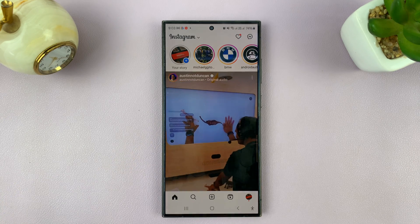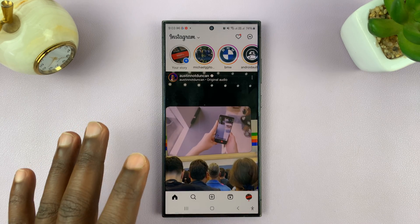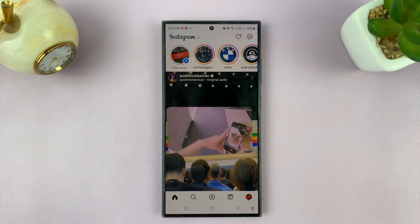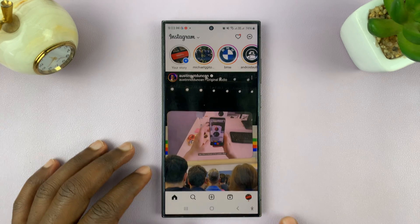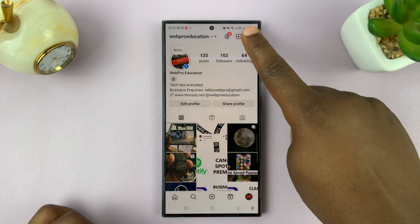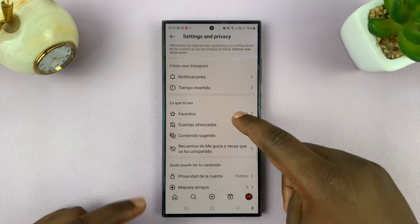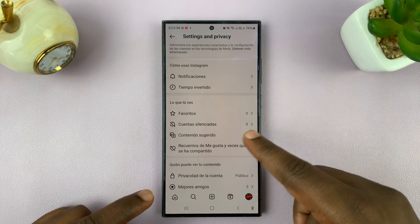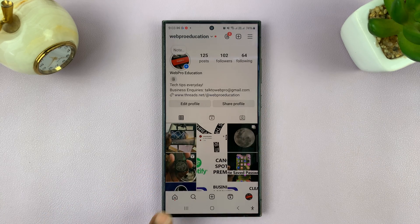I'll be showing you how to change the Instagram language back to English on your Android phone. If the interface of your Instagram account has changed to something else like this — it's in Spanish — then here's how you change it back to English.